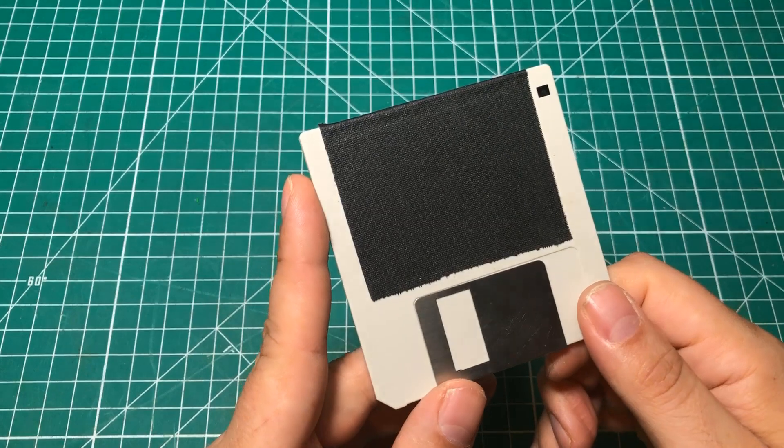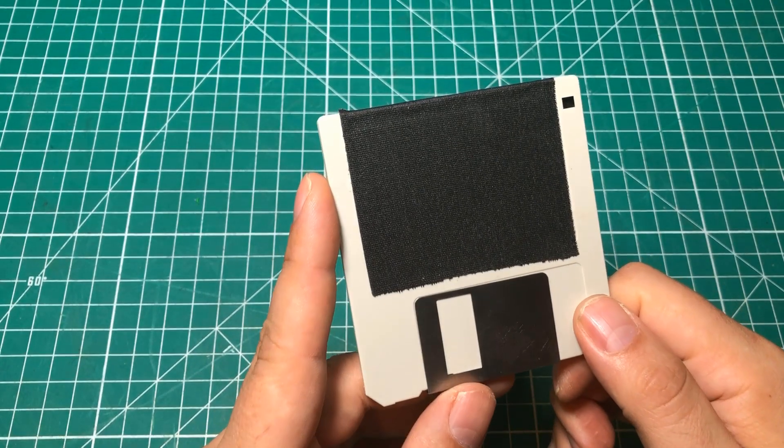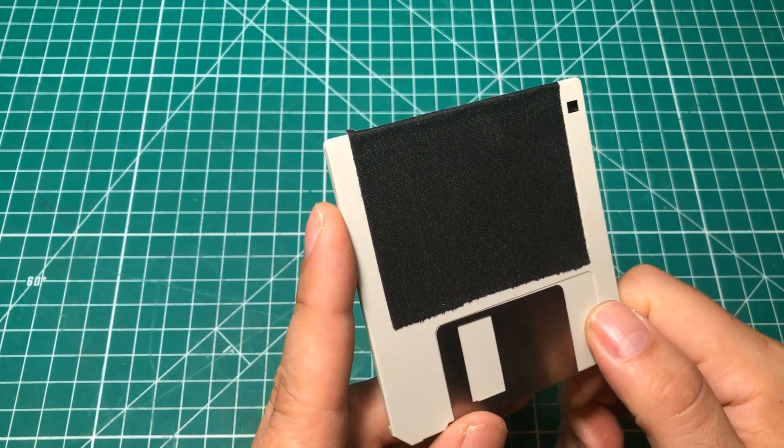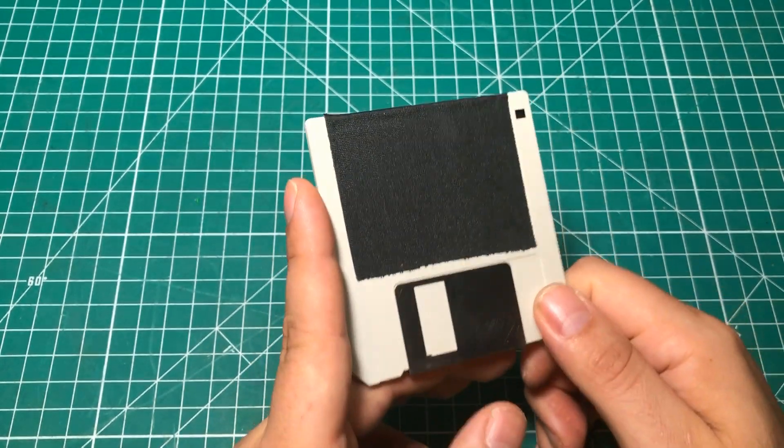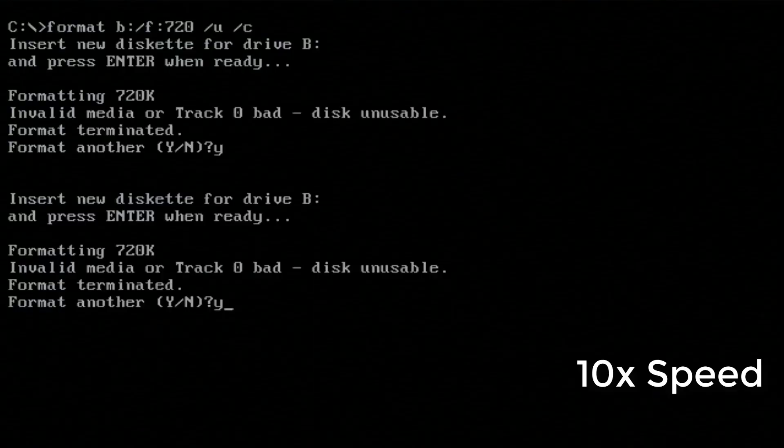And I'm going to pop this disc in and you're going to see the difference. Hopefully. 50% of the time it works every time, but it is worth a shot to save those discs.